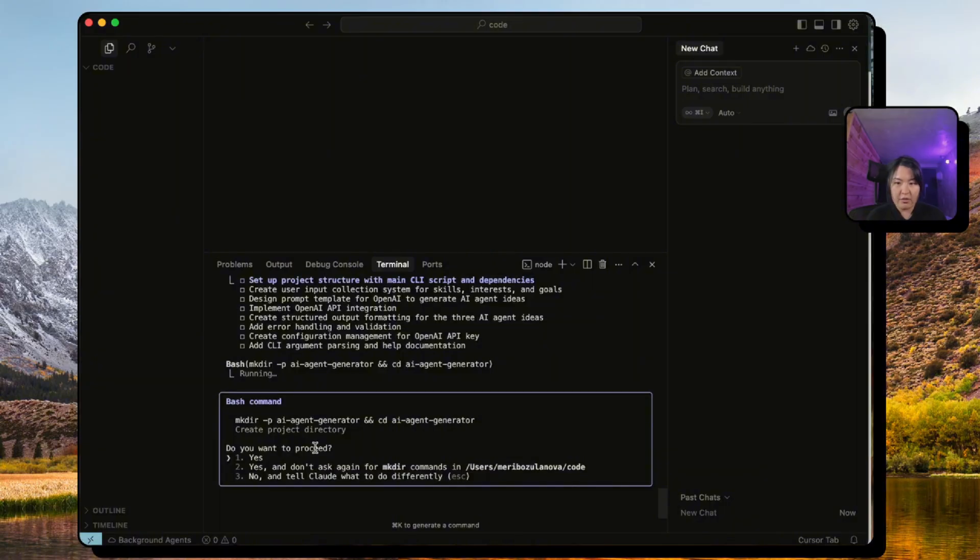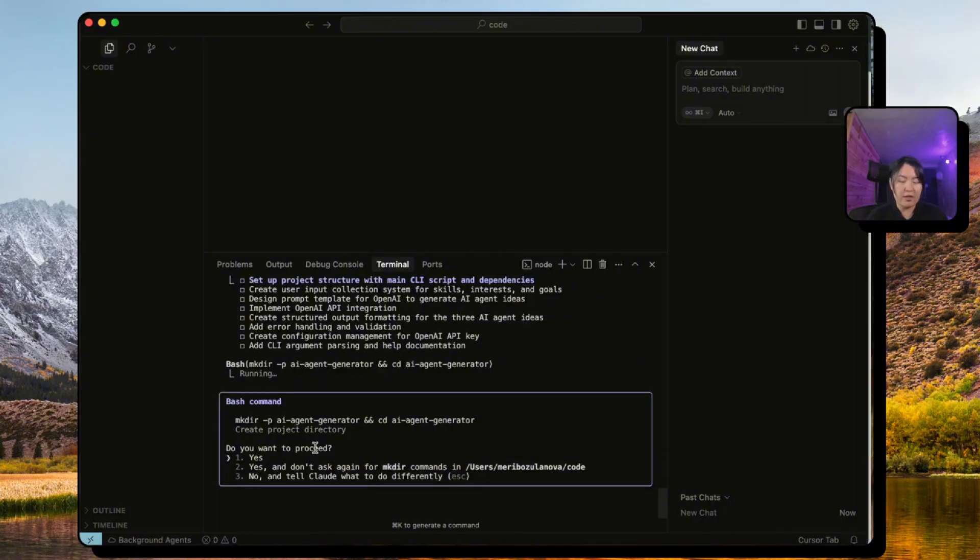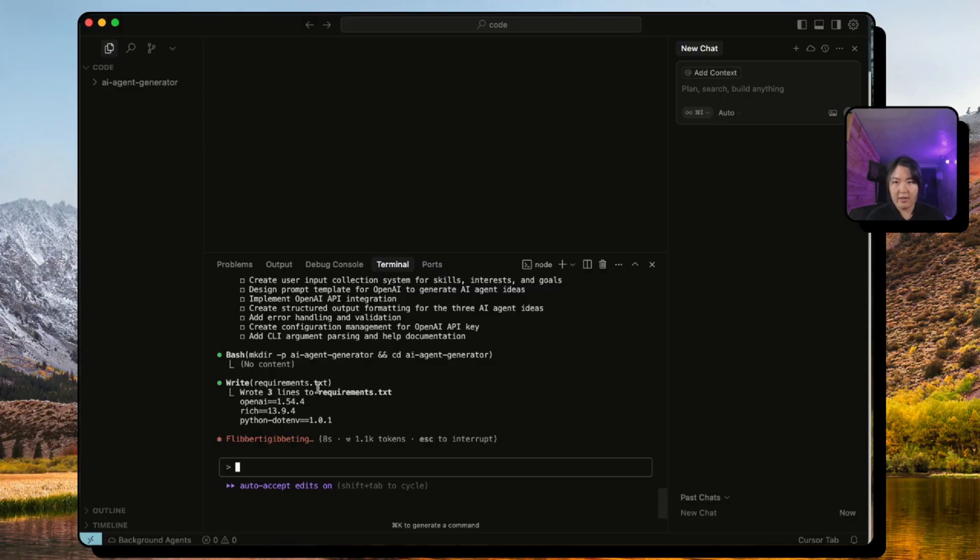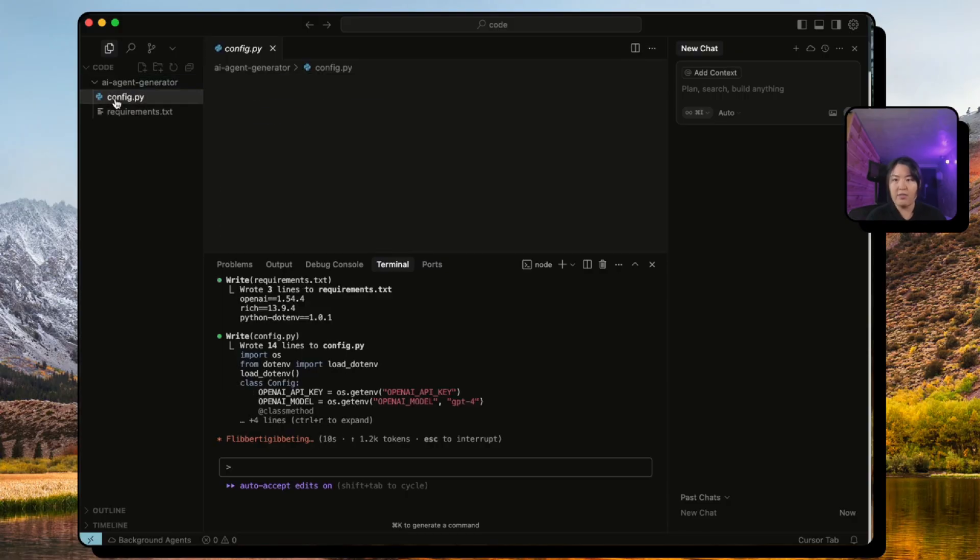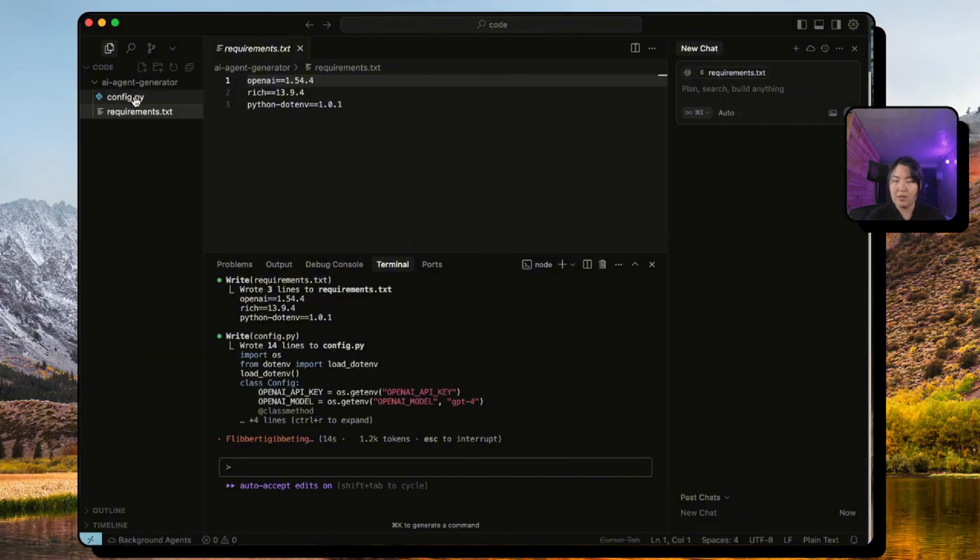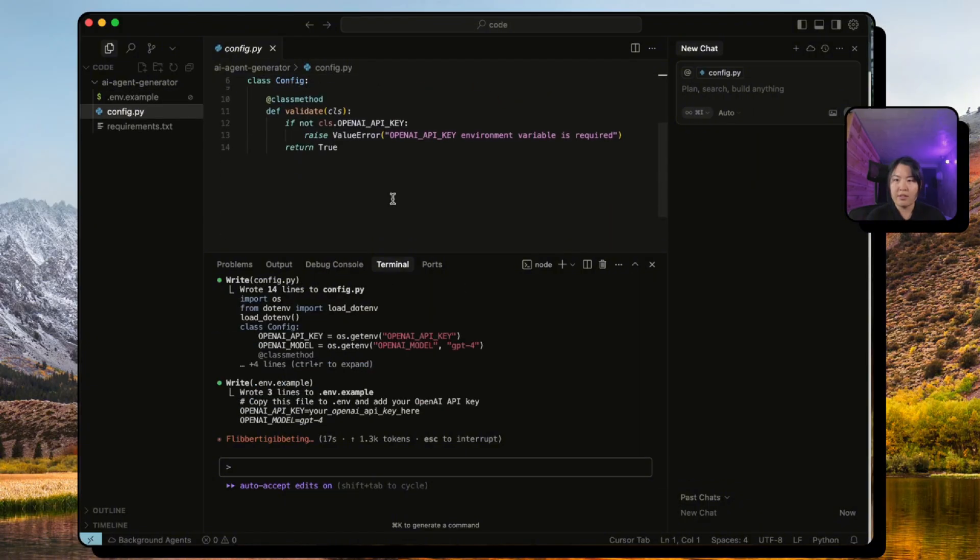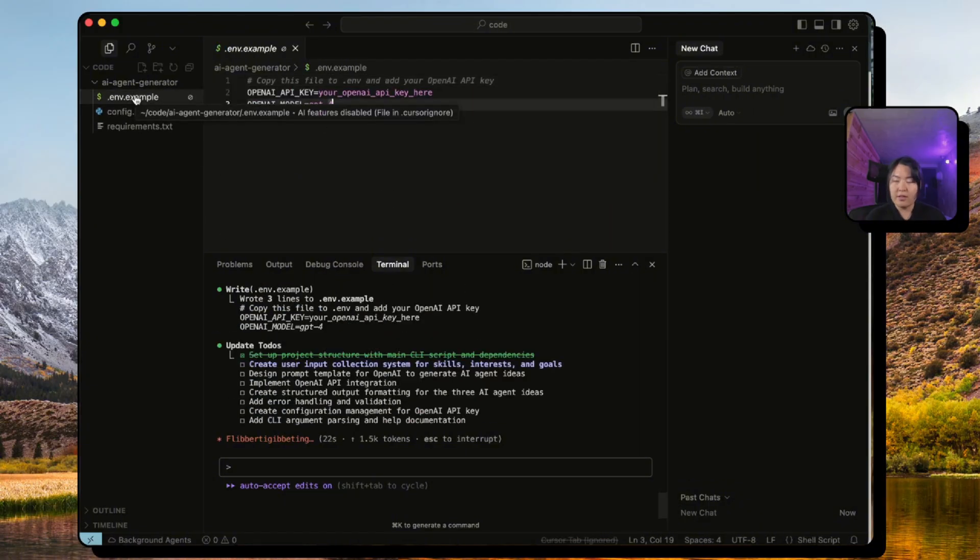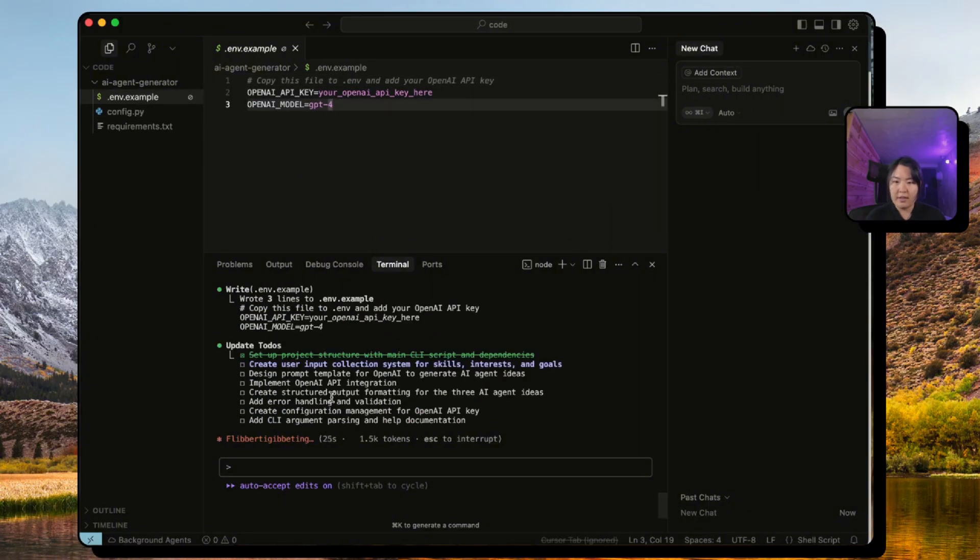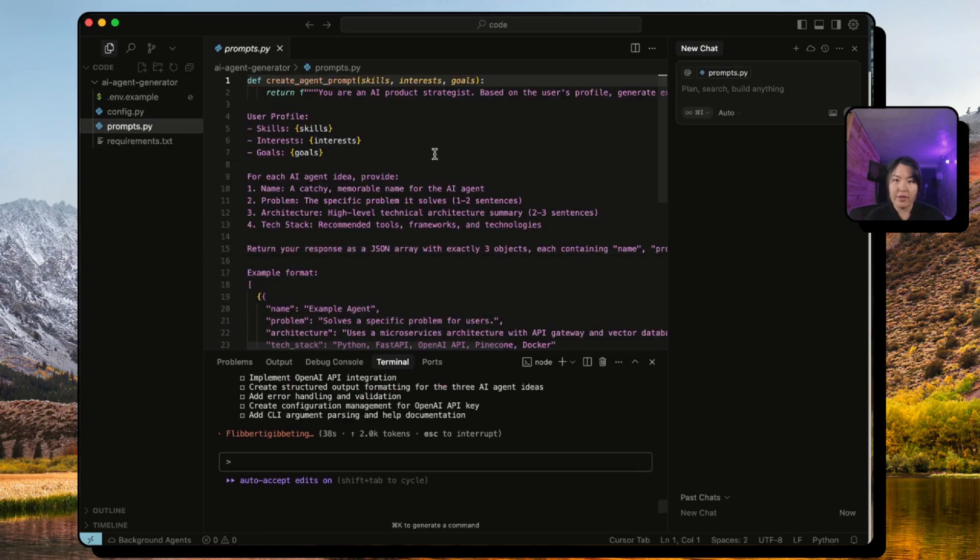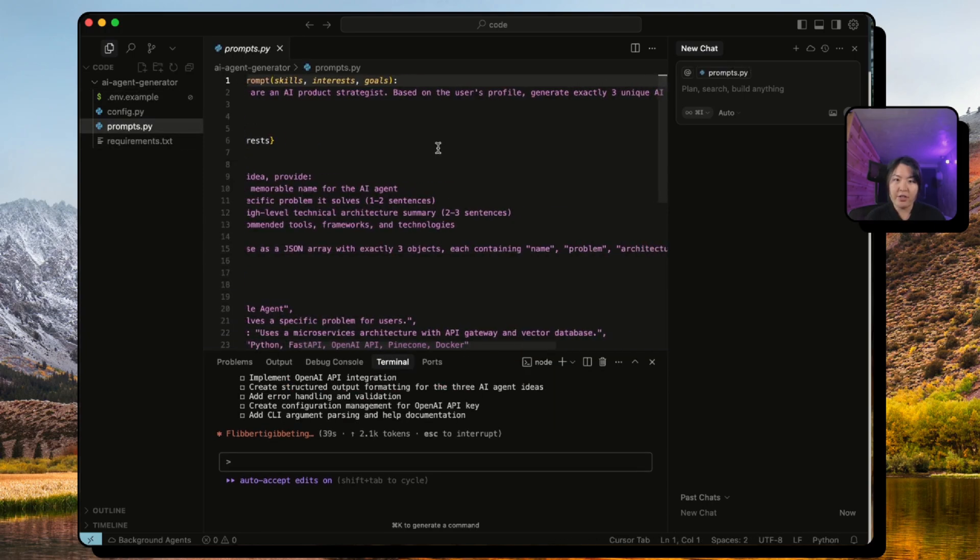So right now it's saying okay, let's create the freaking folder first. I'm like sure, let's do it. It's writing the requirements.txt file, you can see it right here. It's generating as we speak. It's awesome. Here's the config, also has our .env file.